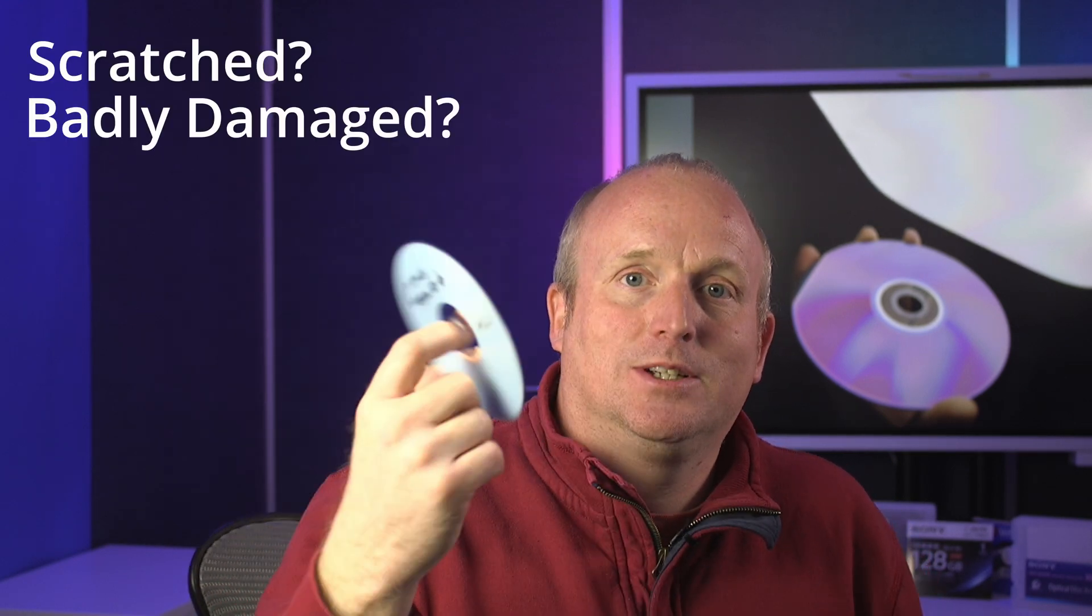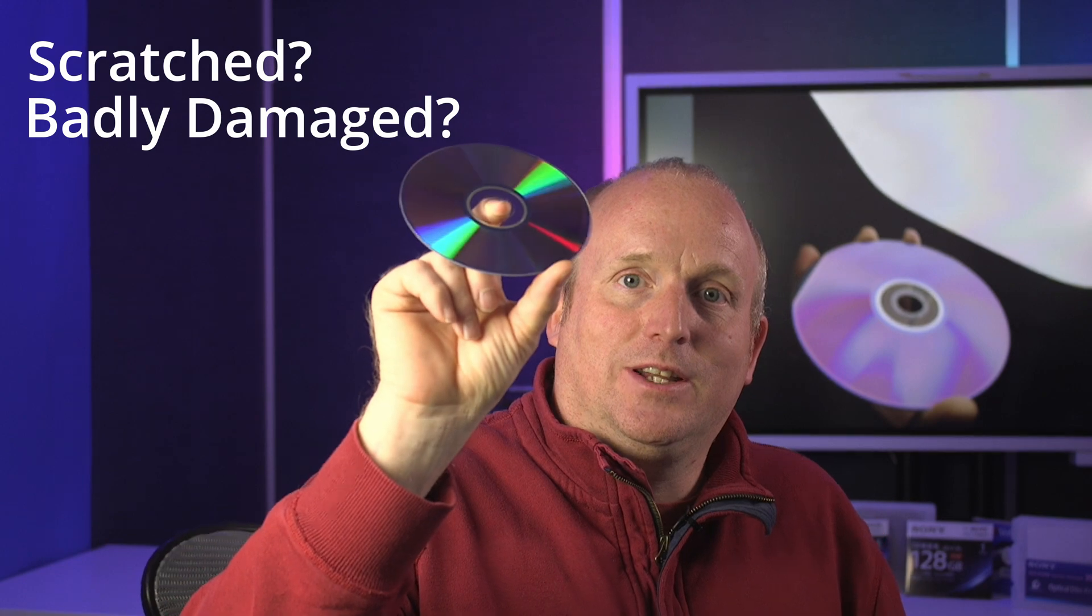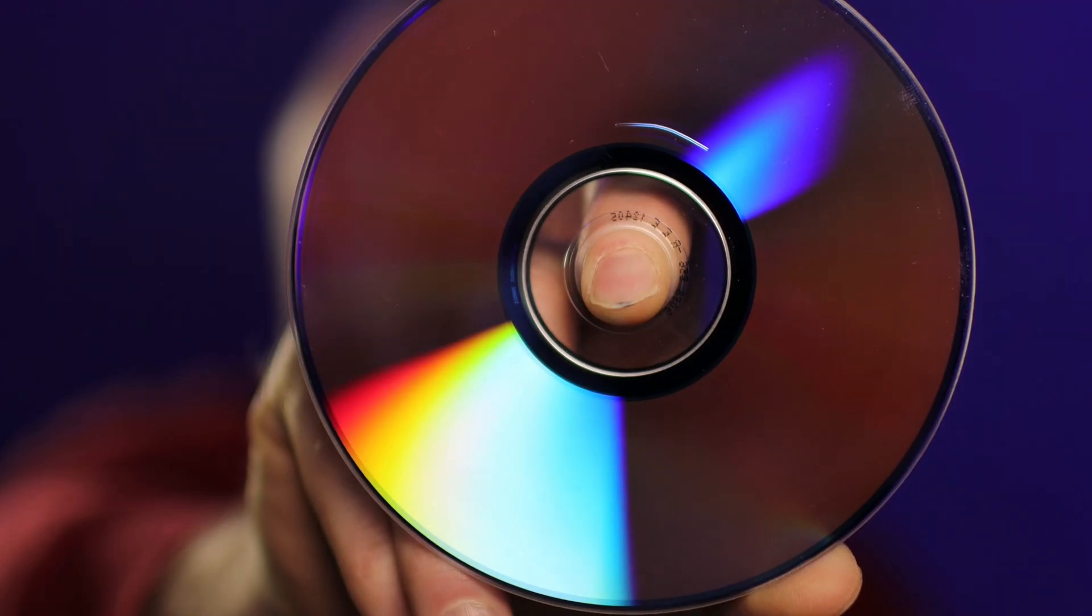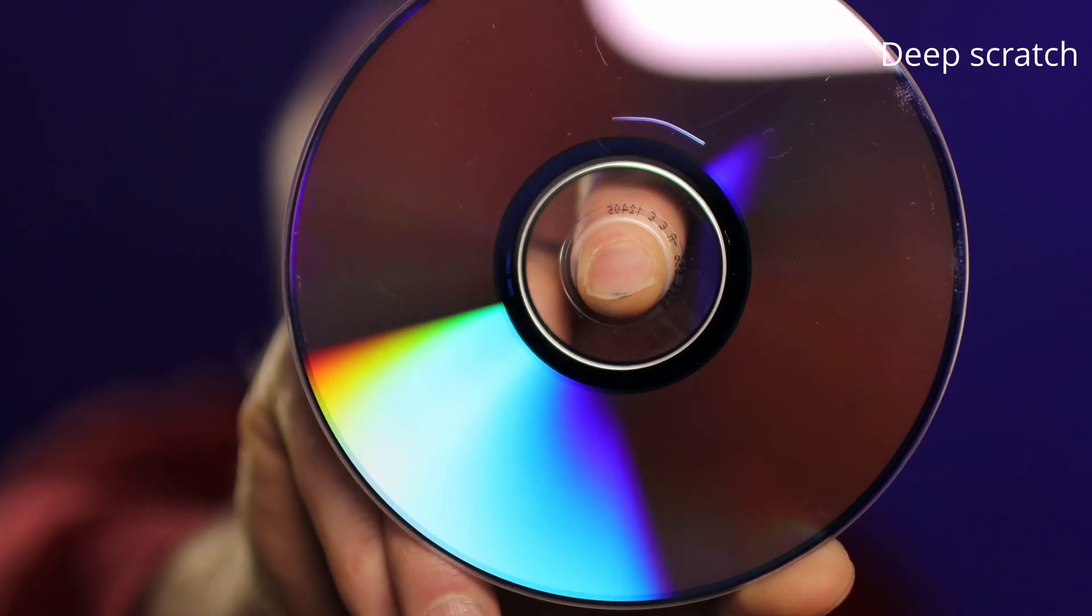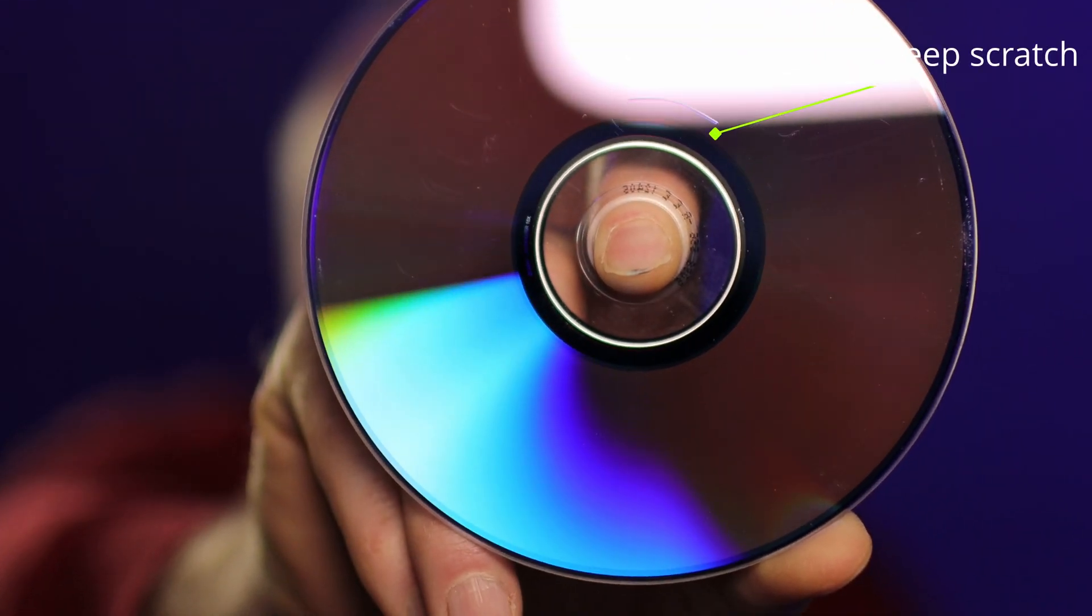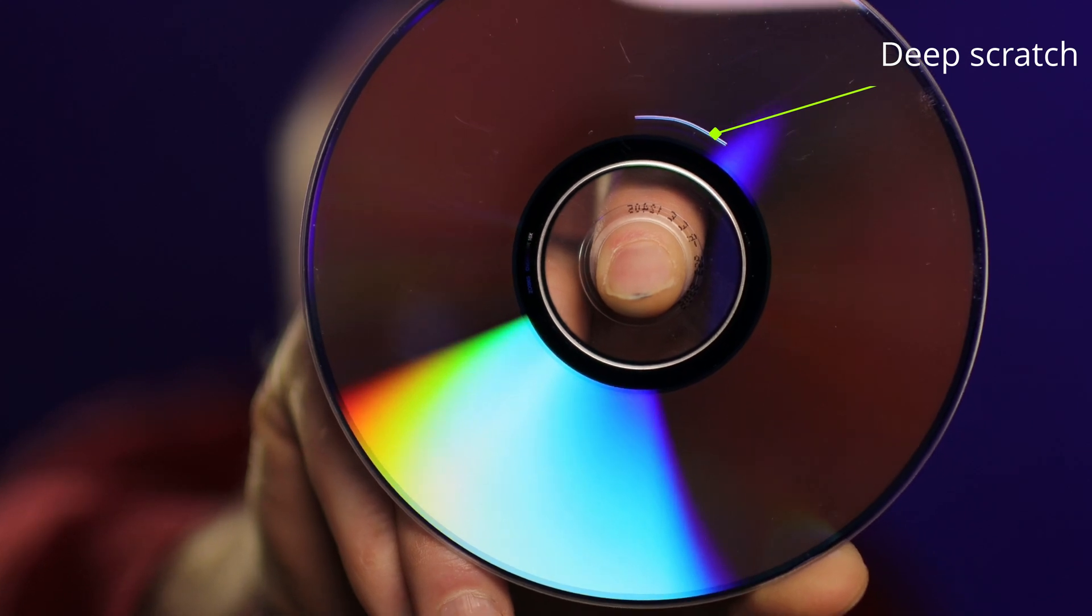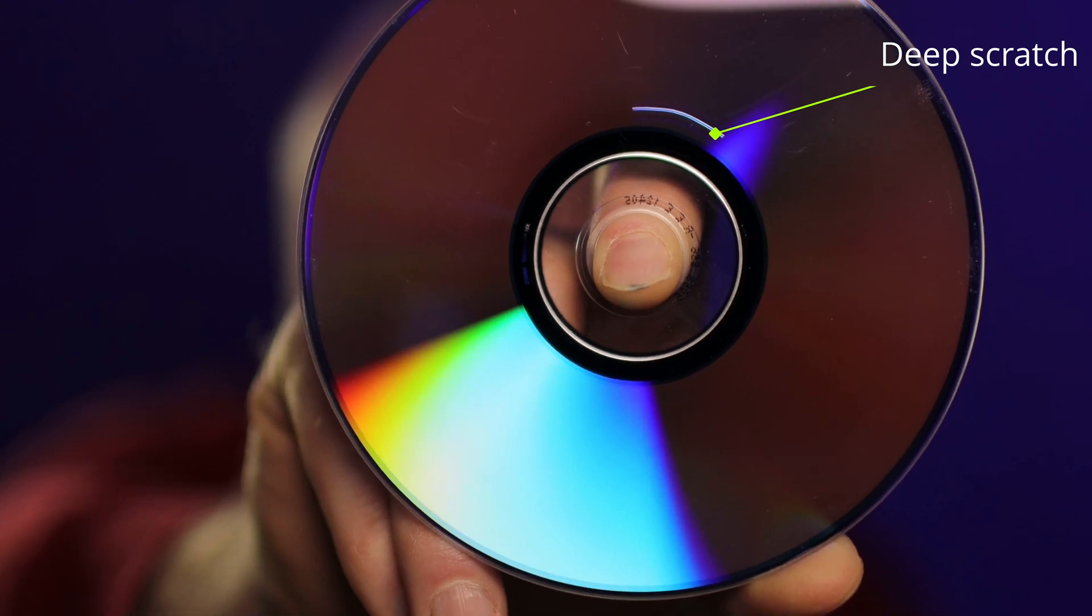Hi, do you have a disc that won't read? Maybe it's scratched or badly damaged. Let's take a look at this disc here on the other camera. As you can see on this disc there is a real big scratch which is also in a circular fashion.